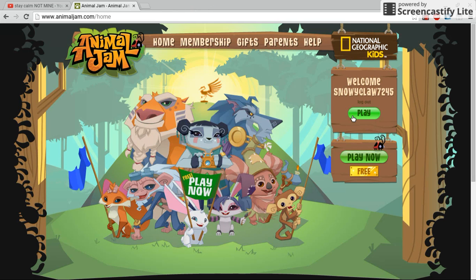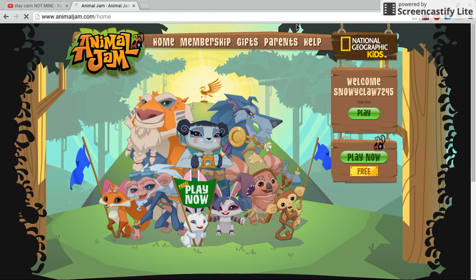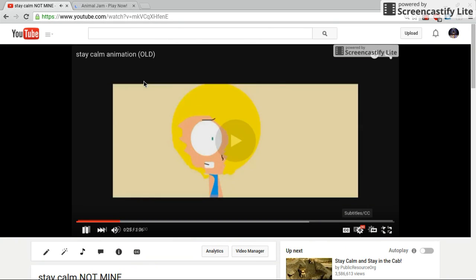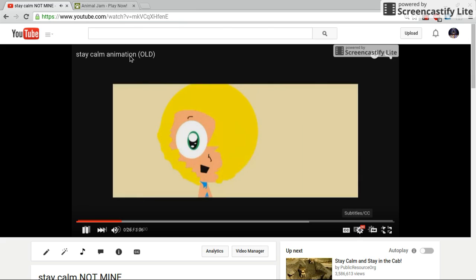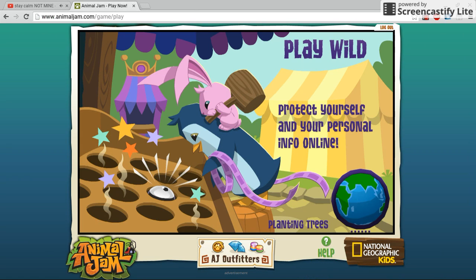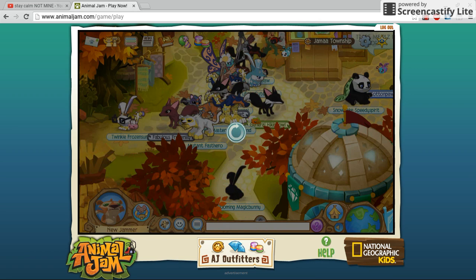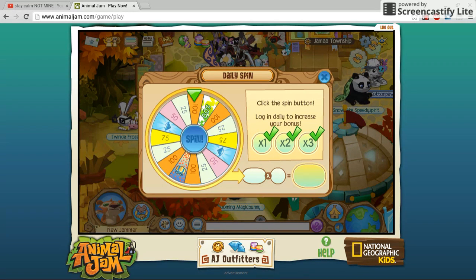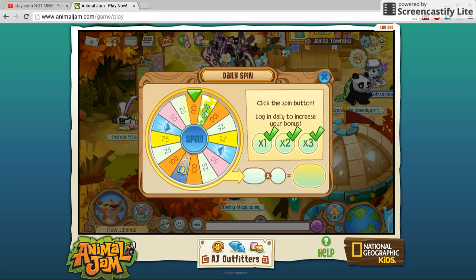Hey guys, everybody here. Today I am showing you easily how to try to make your very own animation, kind of like this one right here — kind of like that — on a Chromebook. It's kind of like an animation, but not really. So we'll get straight into it right now.